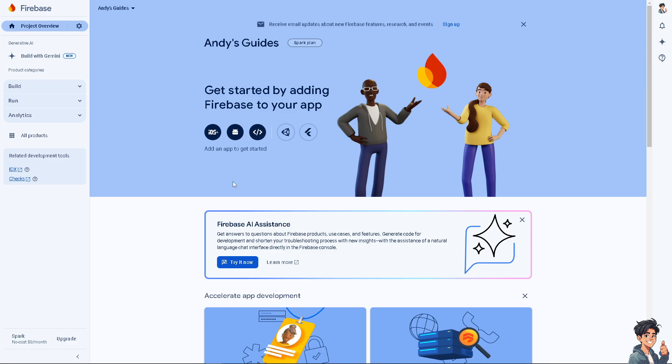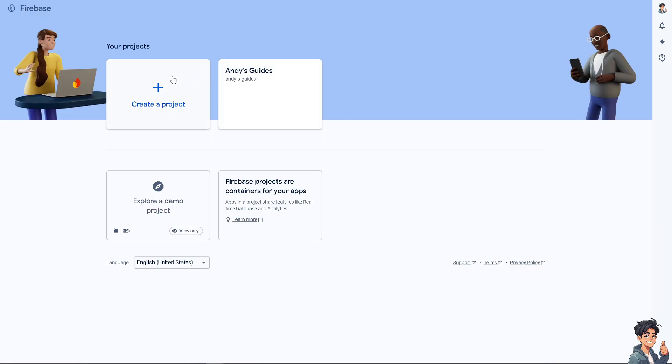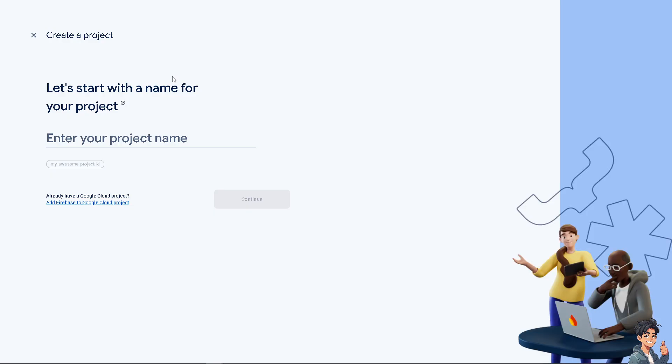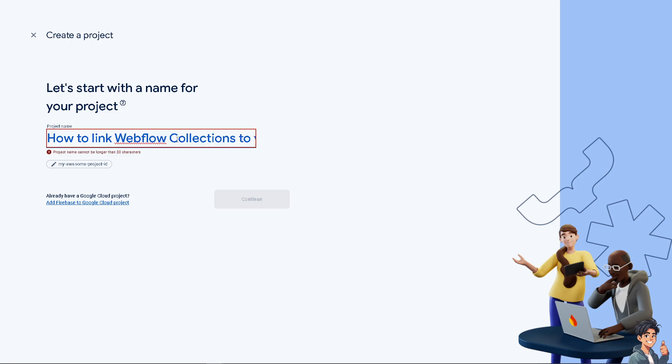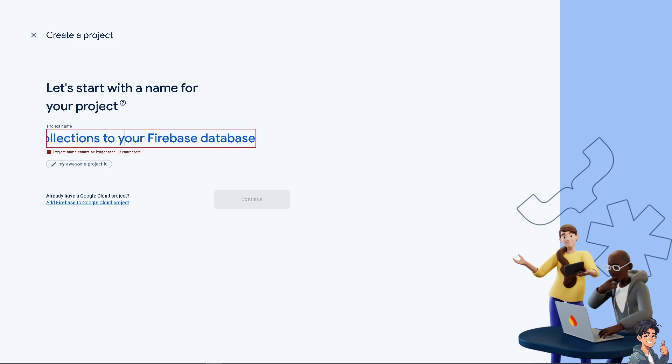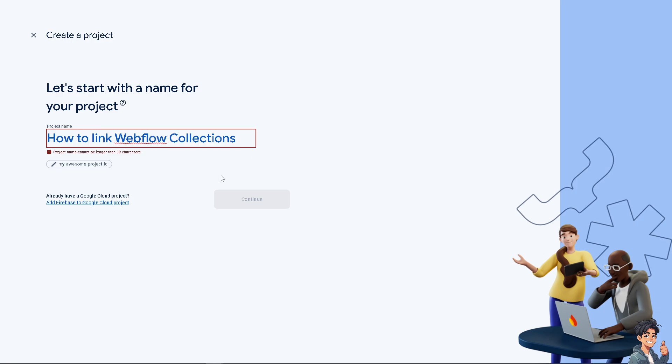Once you are on the Firebase console, you need to create a project if you haven't already. Go to home and then create a project. Depending on your needs, set up either Firebase Firestore or Firebase real-time database. You just have to follow the Firebase setup and make sure that your database rules are set up to allow read and write access as needed for your application.